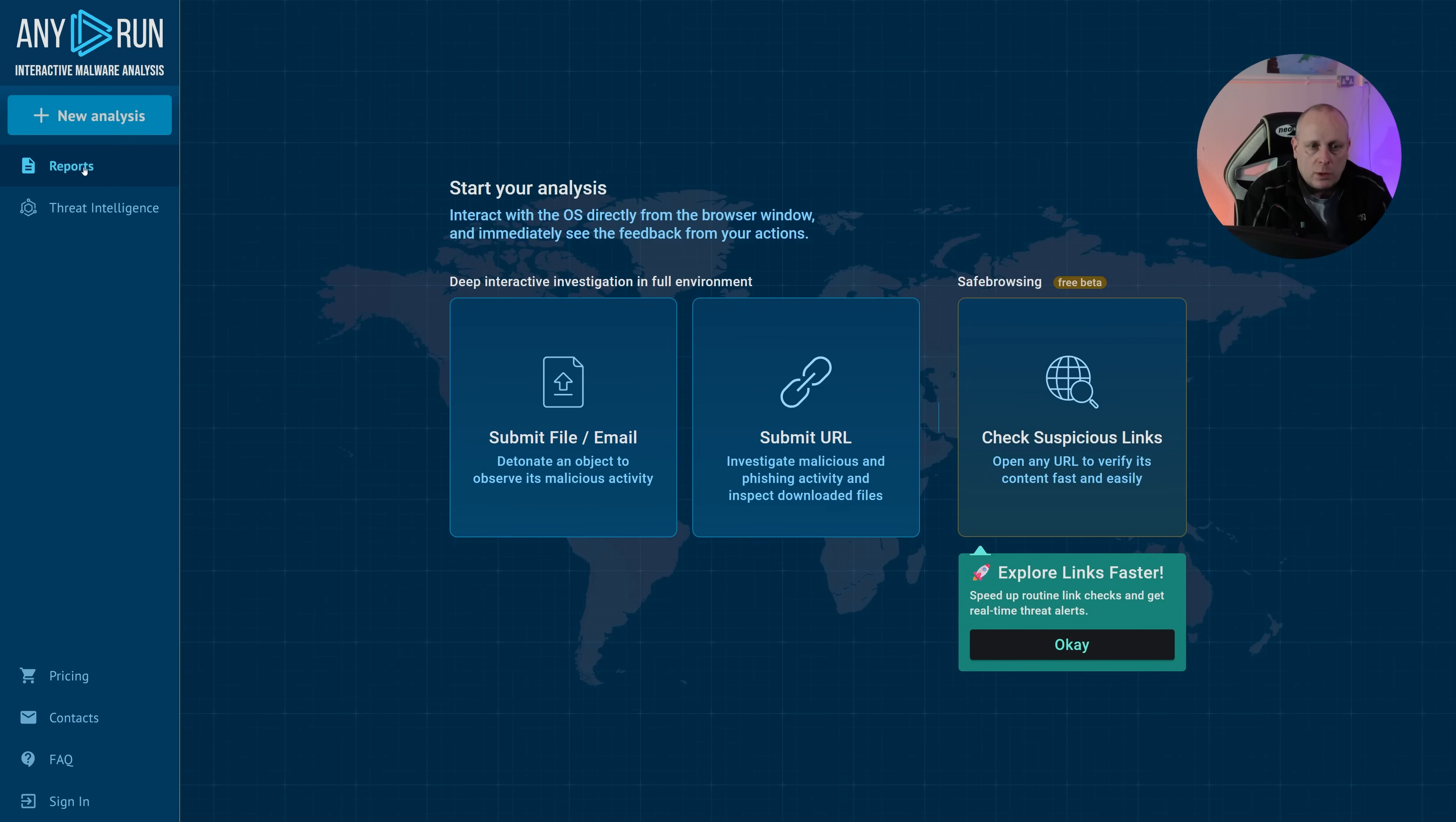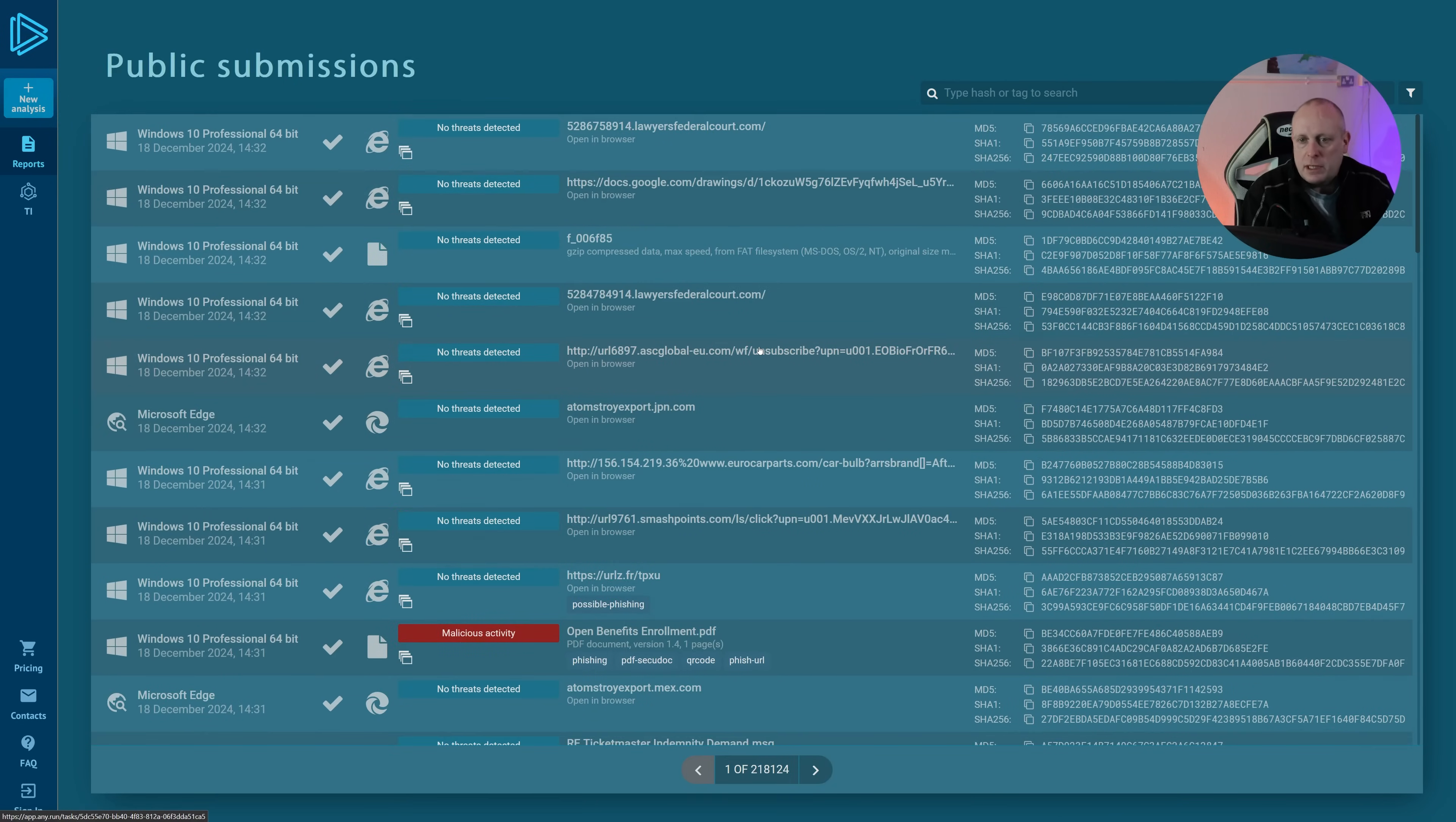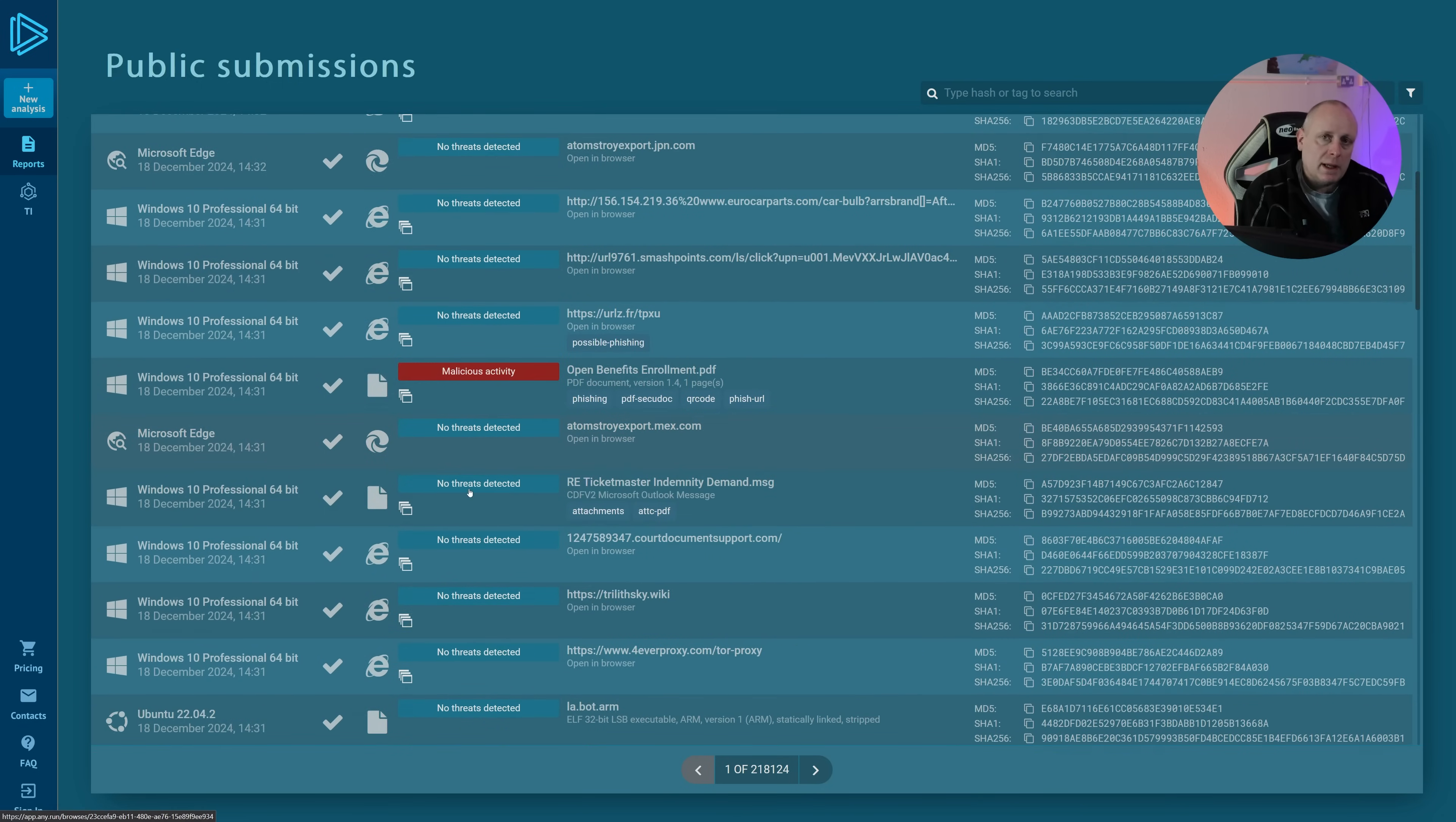So if we look at reports, we can see that all these have been done on the free account. If you've not used any.run, by the way, or you just want to have a look at malware and what people are doing, this is a great place to do it. You can go ahead, head to reports, and just check out other submissions people have made.